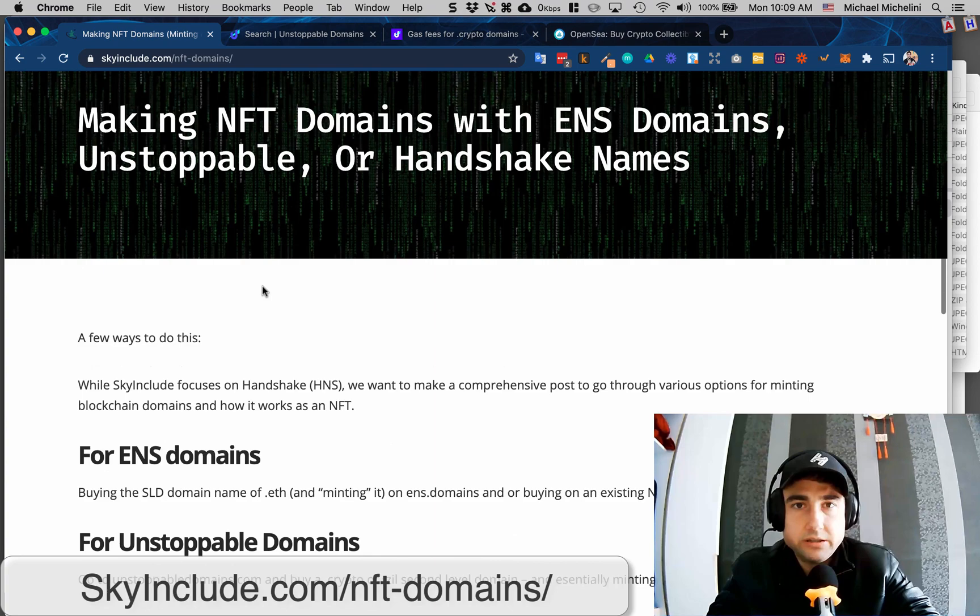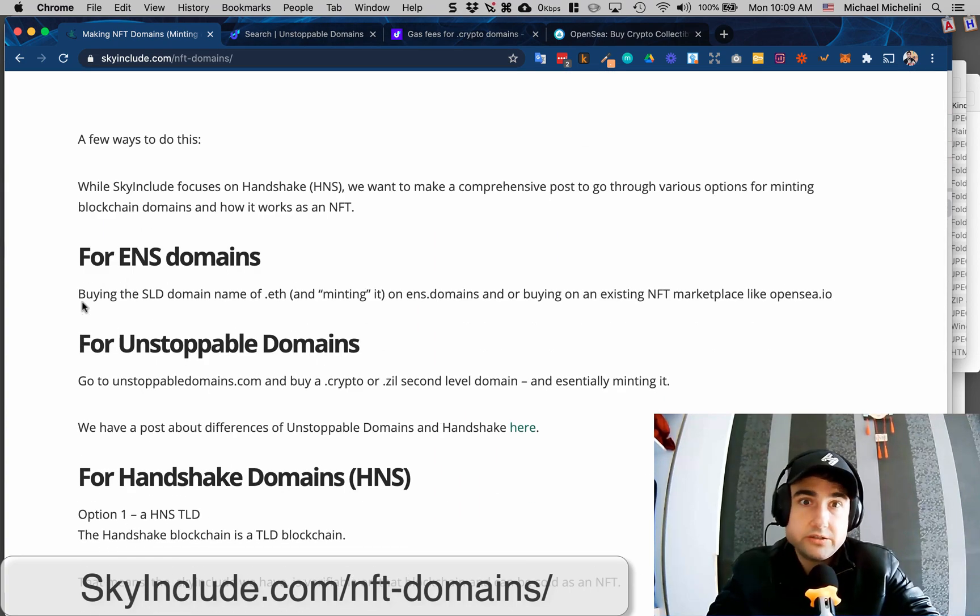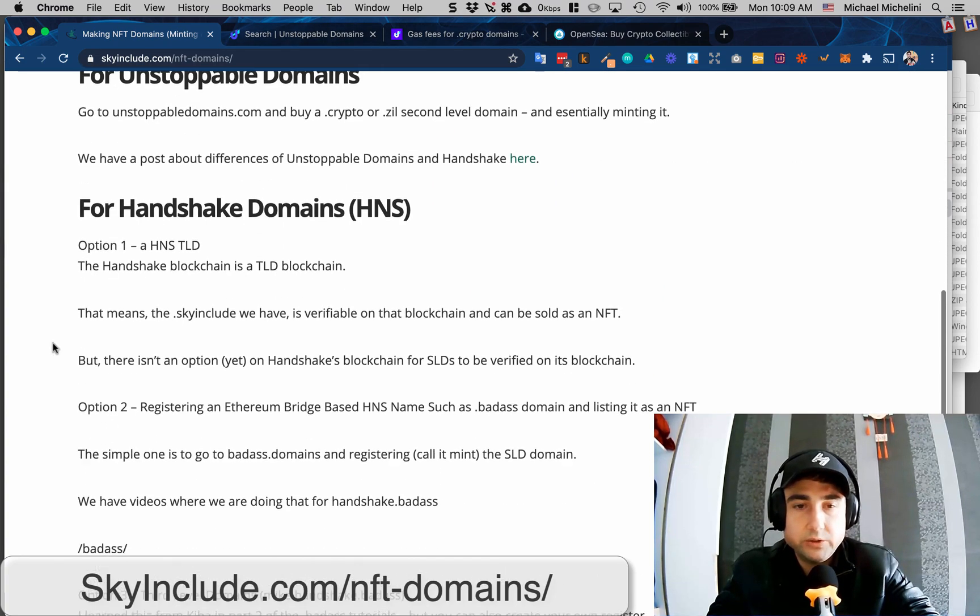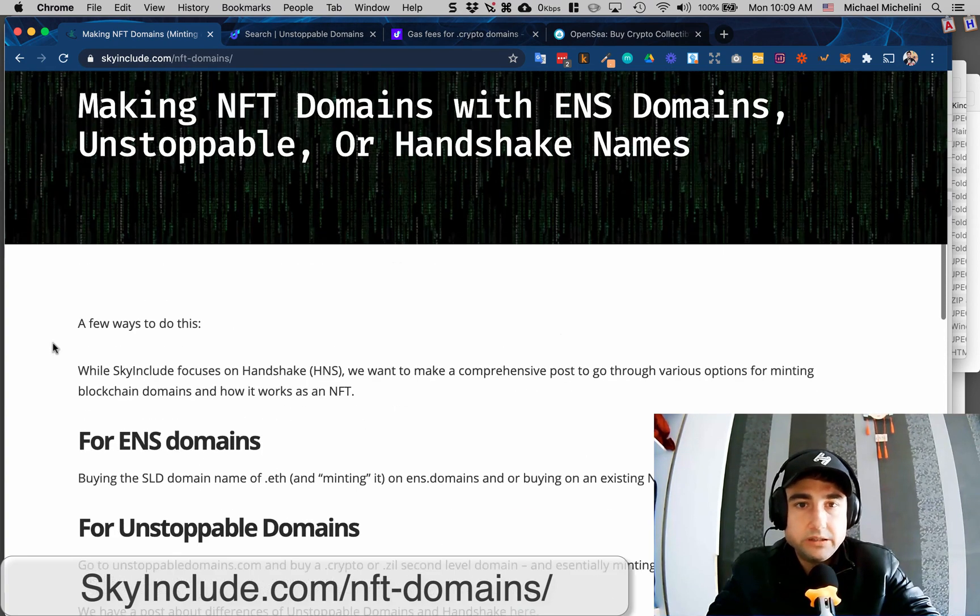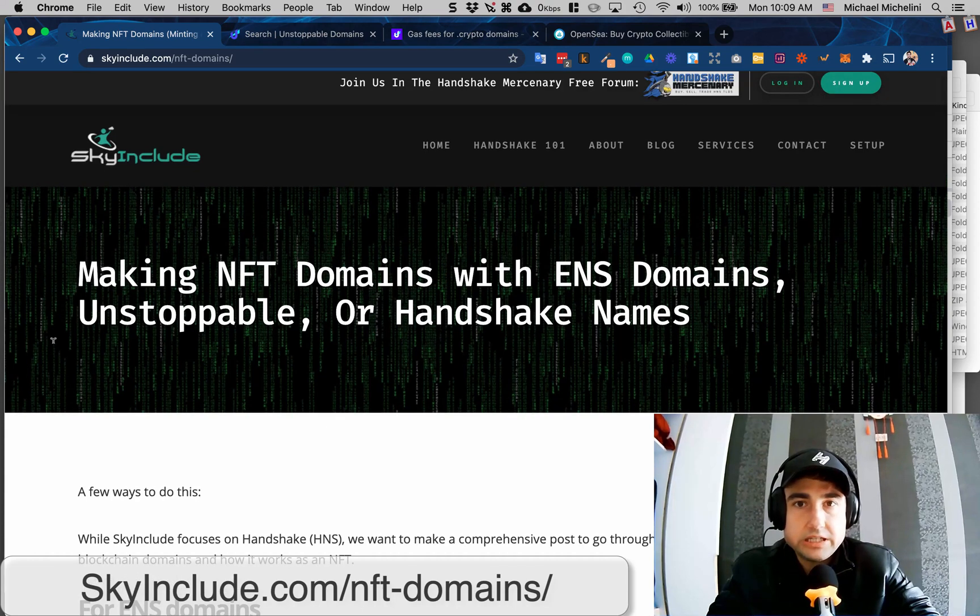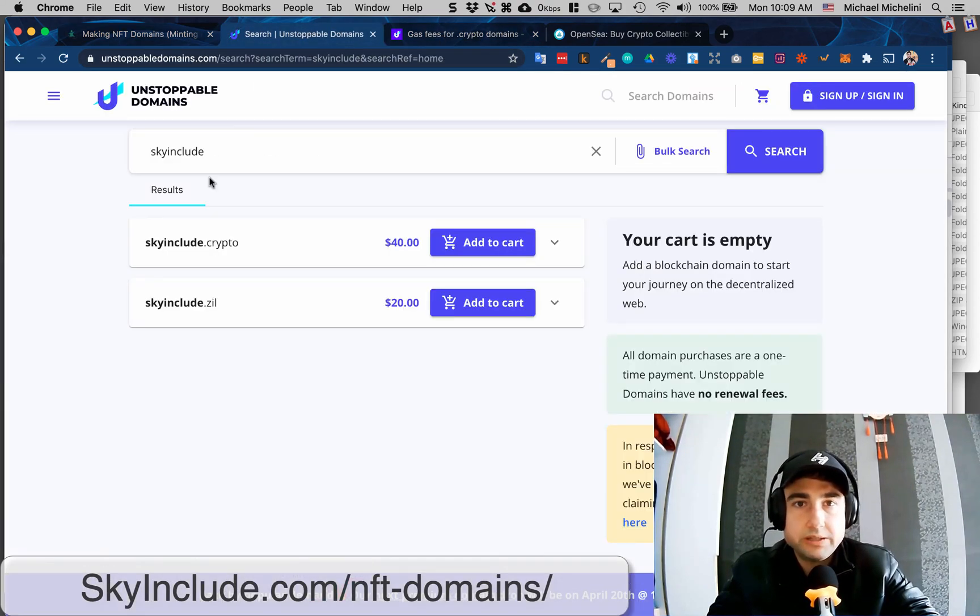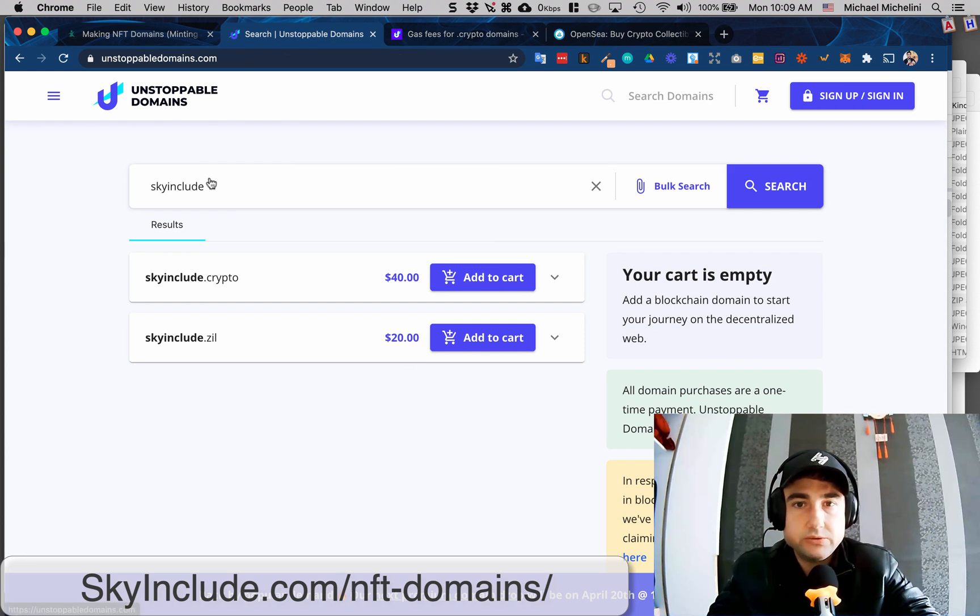So let's just get started. ENS domains, I already have one, and Handshake, as you know, I'm a big fan, so I have quite a few. I don't have an unstoppable yet, so I figure I may as well just grab these now.